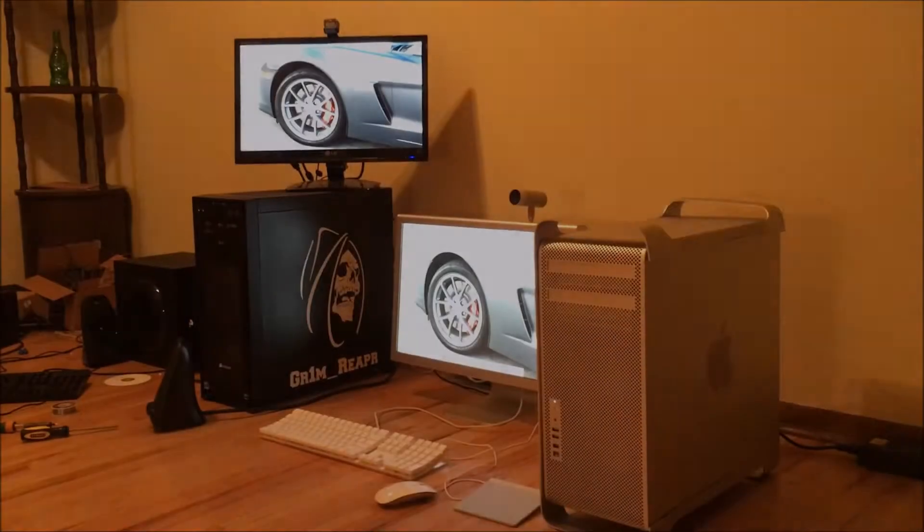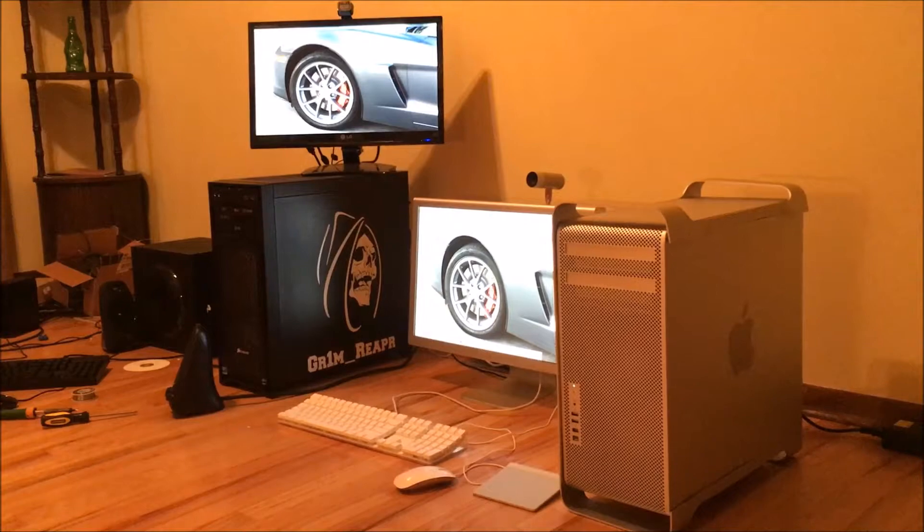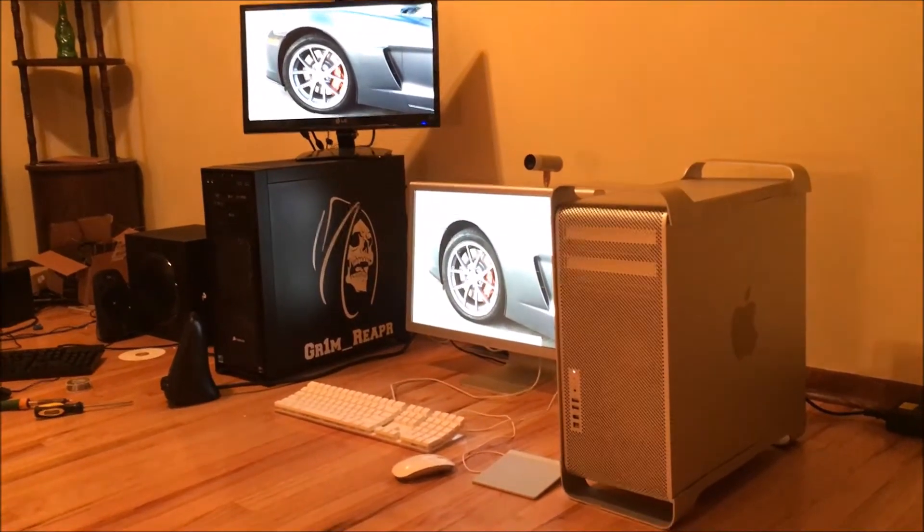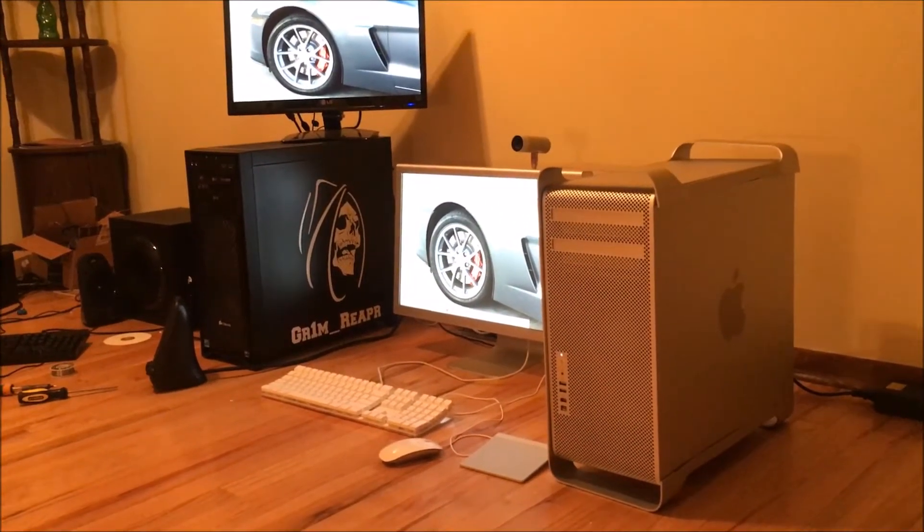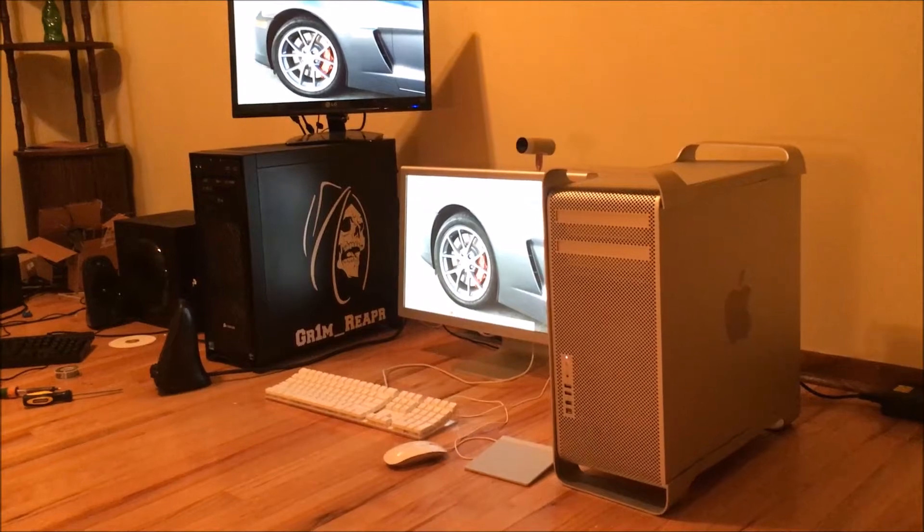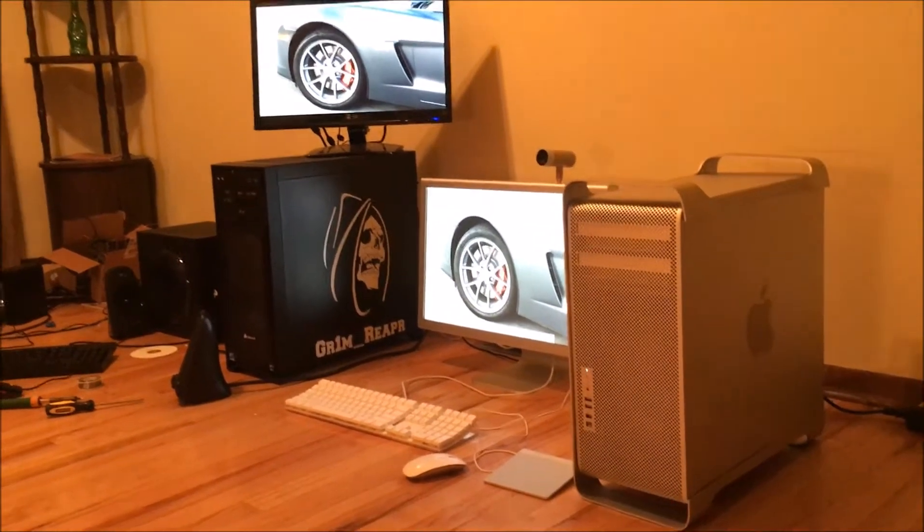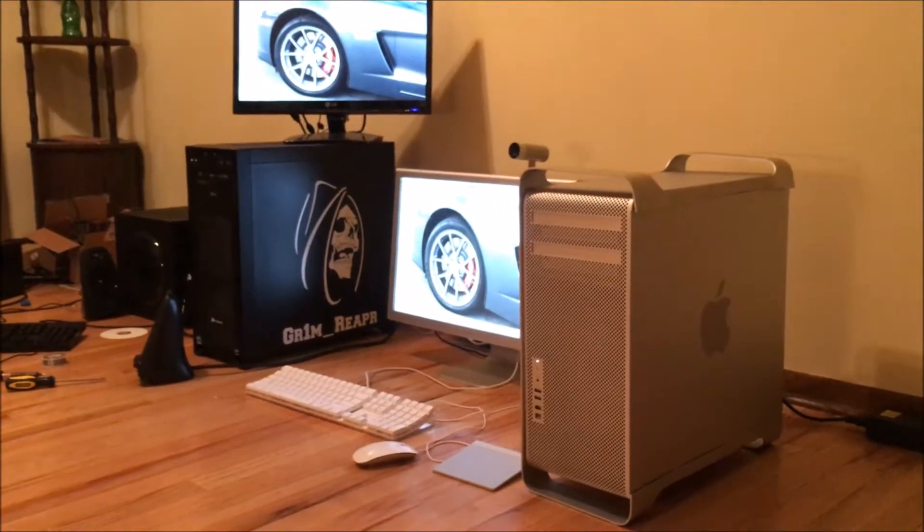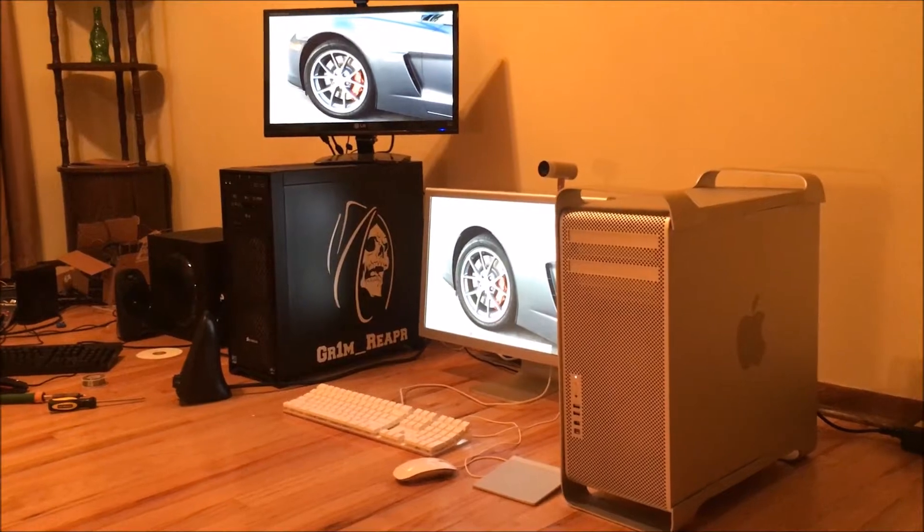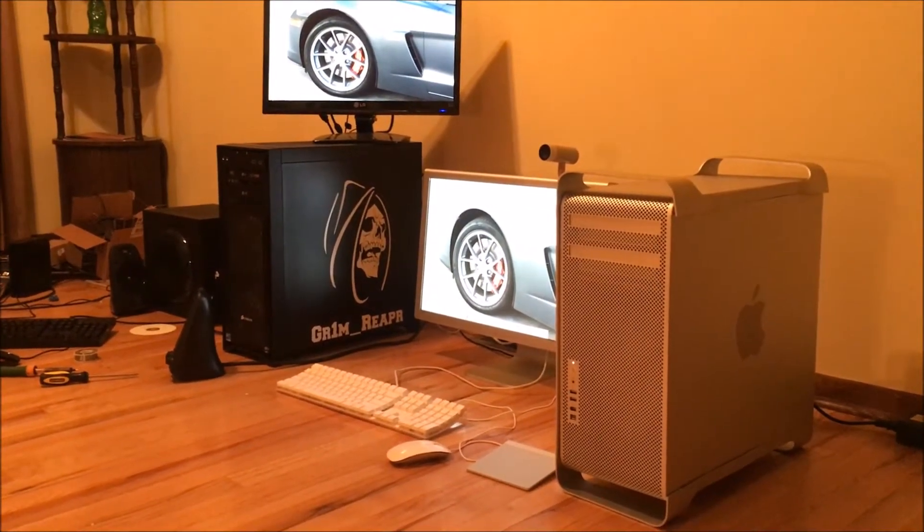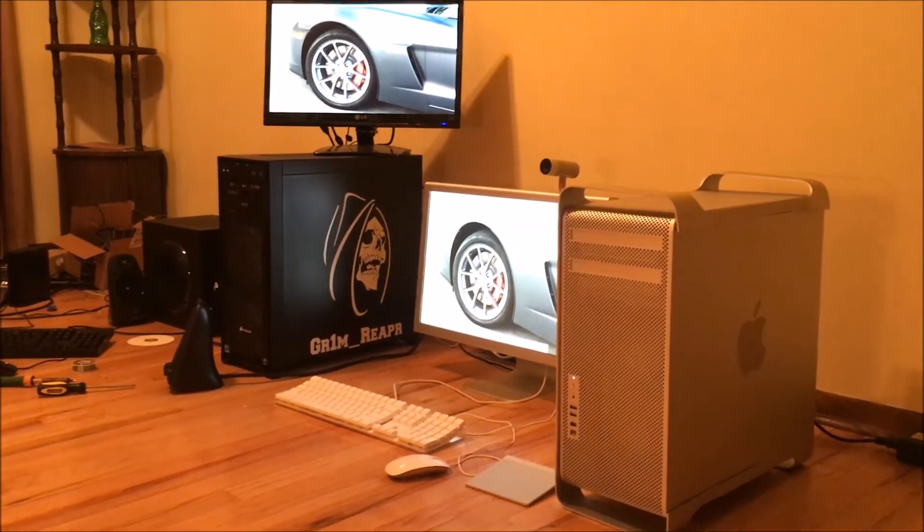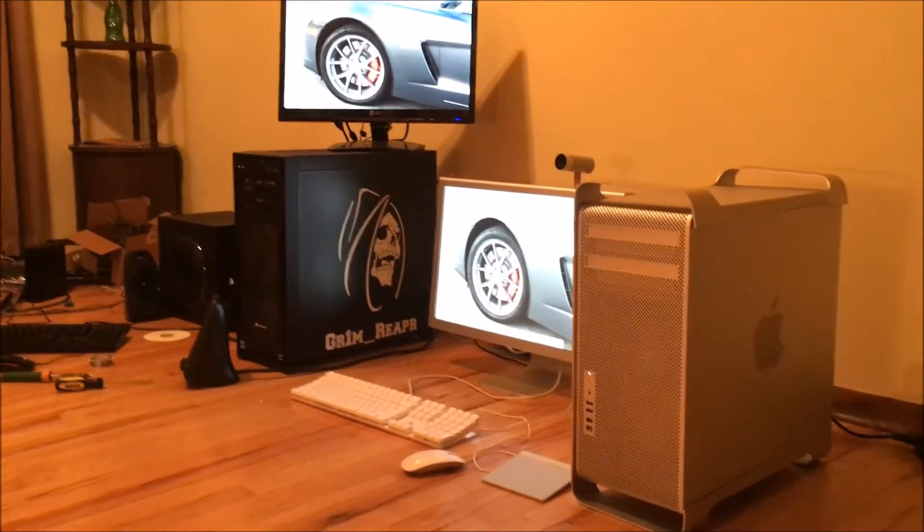The first generation Mac Pros had a life span from 2006 to 2012 with an architecture based off of consumer processors from the Core 2 series all the way through the first generation i series like the extreme i7s. These Xeon CPUs that the Mac Pro first generations have been based on have all been very good performers through their whole lifespan and still have a very long performance span to go.